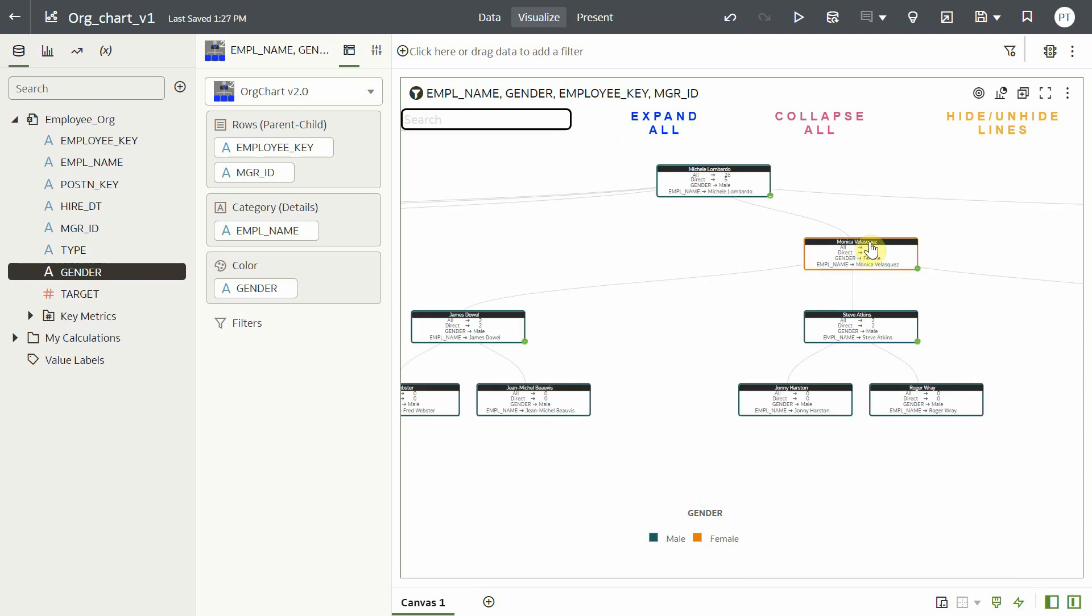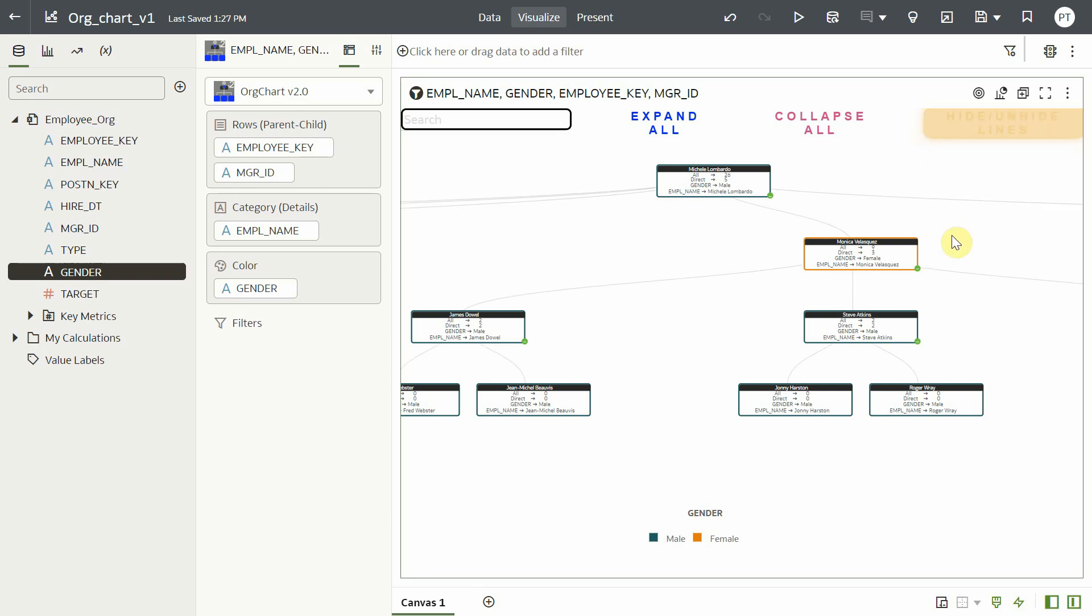The visible lines in the chart can be removed or displayed back by clicking on the hide and unhide lines option.